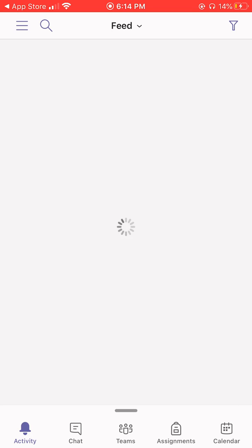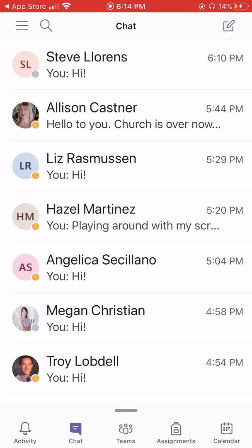Now that you're signed in, Teams is going to want to send you some notifications — let's allow that. Now let's take a look at the app. Once you're signed in, there are several icons along the bottom of the screen.